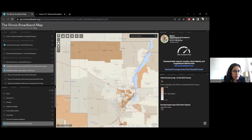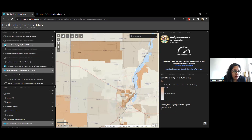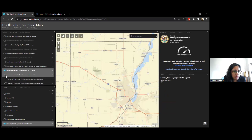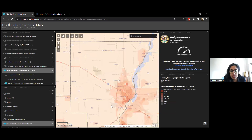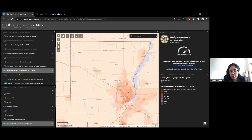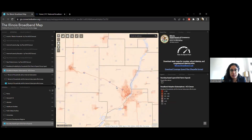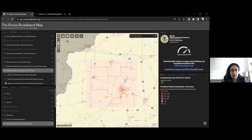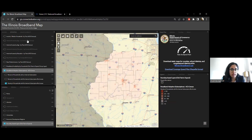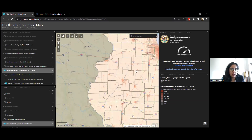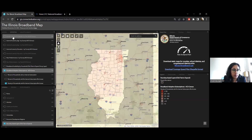We also have the percentage of households without an internet subscription — with an internet subscription, with no internet subscription, and with access. This is through the census and helps you get a sense of areas that have low adoption rates, making it a very useful layer.